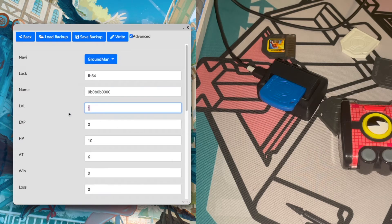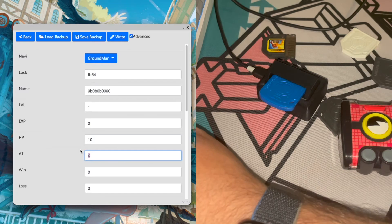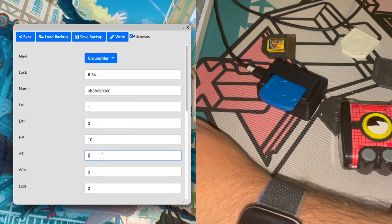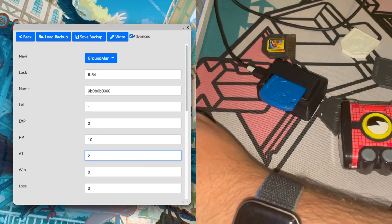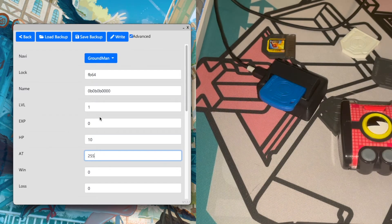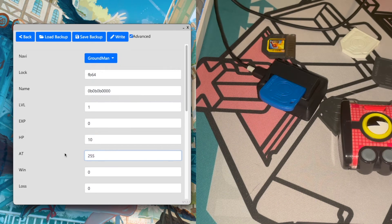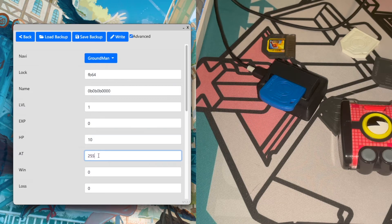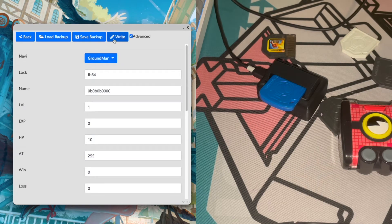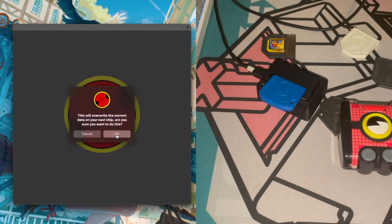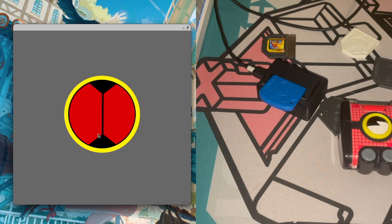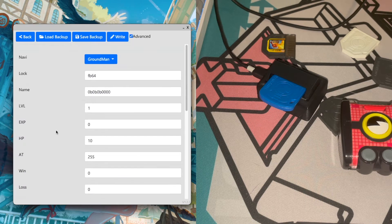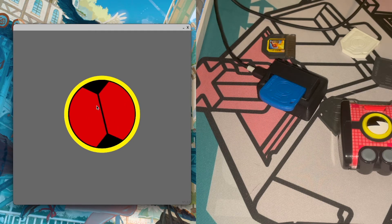We'll also just go ahead and try and play around with one of the values. So let's put in 255, which is the maximum value that you can put in for a one byte value. But obviously this is way over what the PET actually ends up having. Go ahead and write it again and it should be written. And just in case, we'll go ahead and detect the chip again.